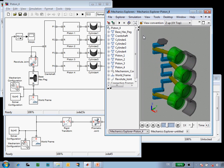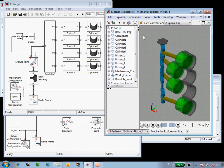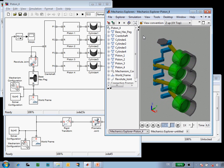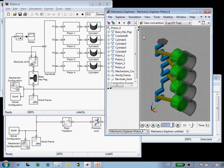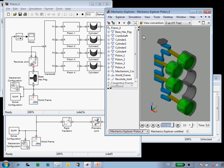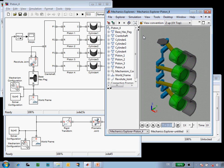So in this demonstration you've seen how we can define bodies in SimMechanics, reuse them to build up a mechanism, and then view the animation in the three-dimensional view of the Mechanics Explorer.